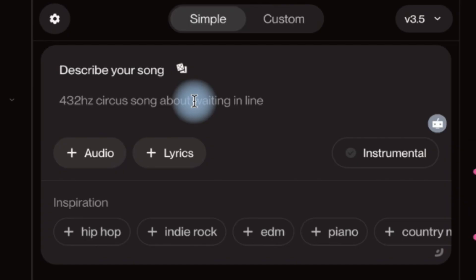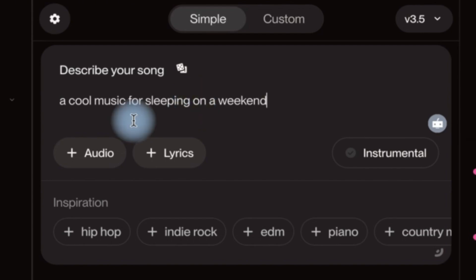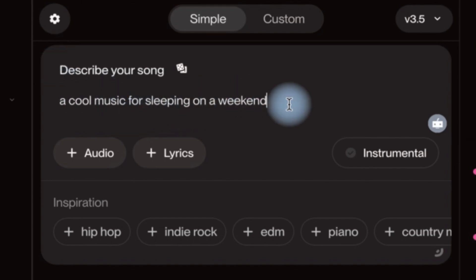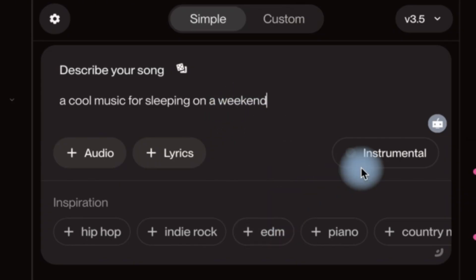You can come over here and just describe the kind of music that you want. Okay, so a cool music for sleeping on a weekend. Okay, this is what I want.